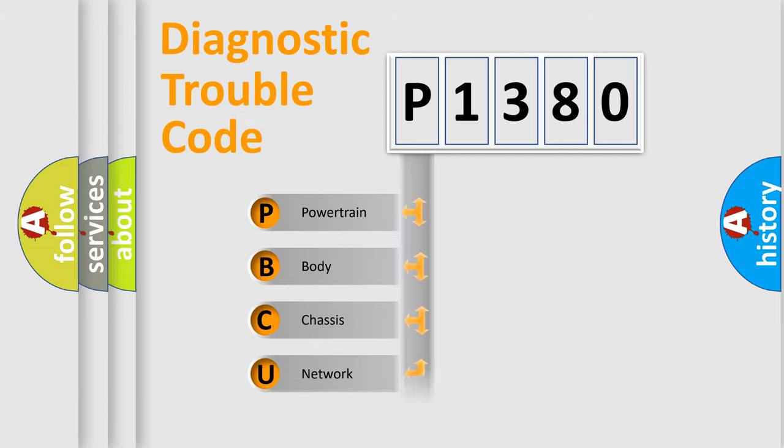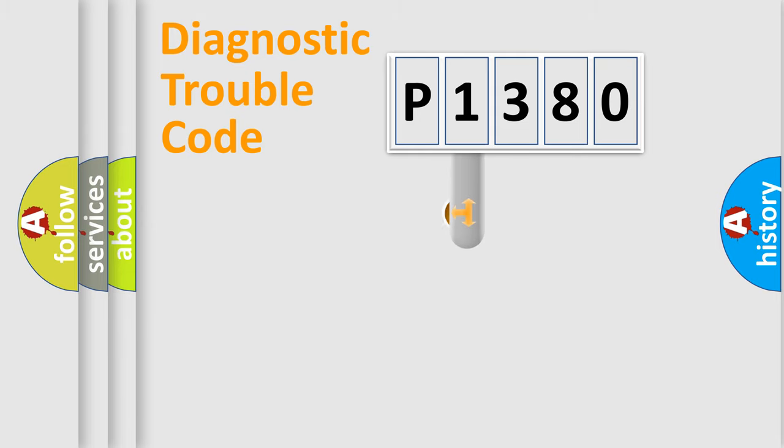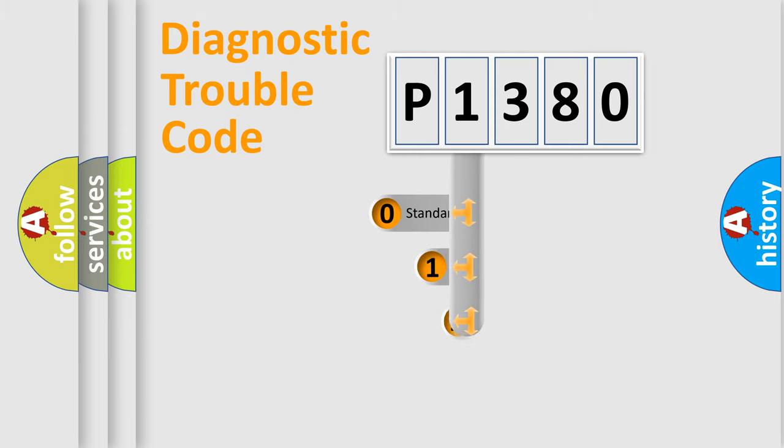Powertrain, Body, Chassis, Network. This distribution is defined in the first character code.